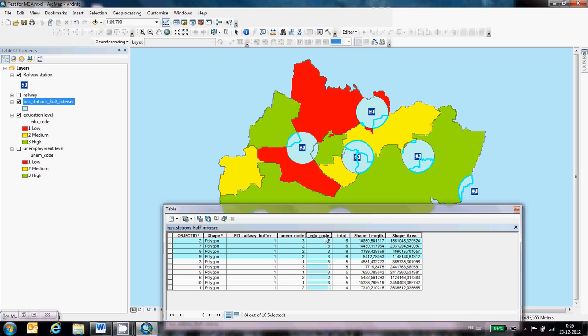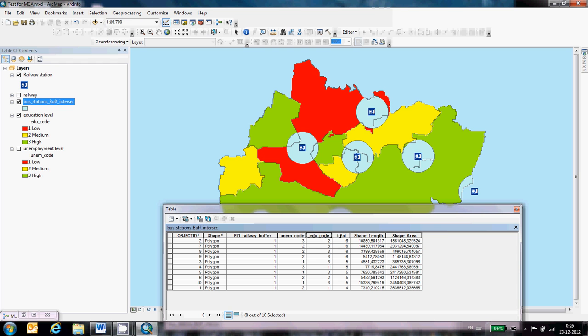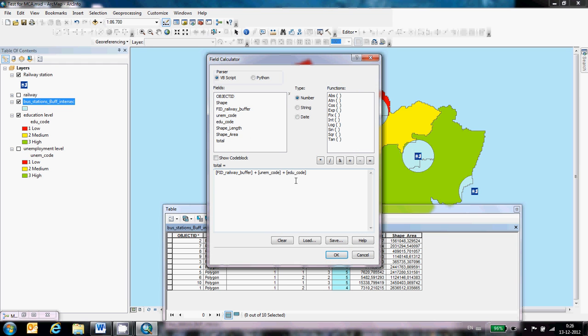Final thing I can show is that if you think the education level is way more important than, for example, the unemployment, then I can give this a higher score by saying in the field calculation again. But I'm not going to say that the education code level is more important, I'm going to say that the unemployment level is more important. You can say that by multiplying this criteria with, for example, two or maybe three. Doesn't matter.